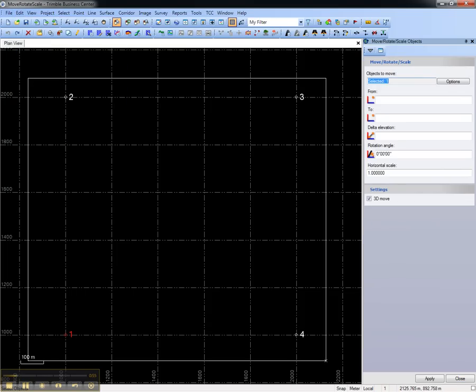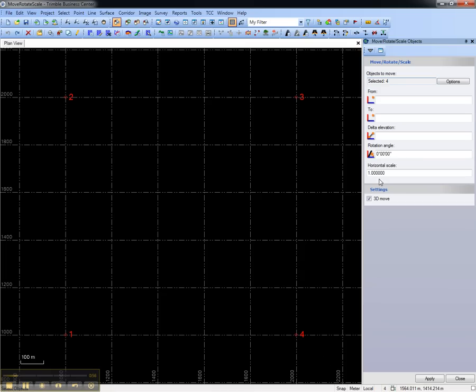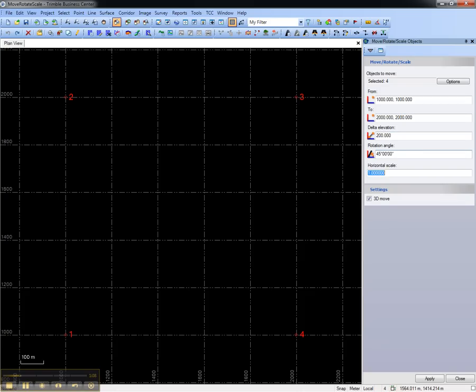And first thing is I'll select all four points. What I'm going to do here is I'm going to move point number one from where it's at up to where point number three is. I'm going to raise it up by 200 meters. I'm going to rotate the entire set clockwise by 45 degrees, and I'll double the scale.